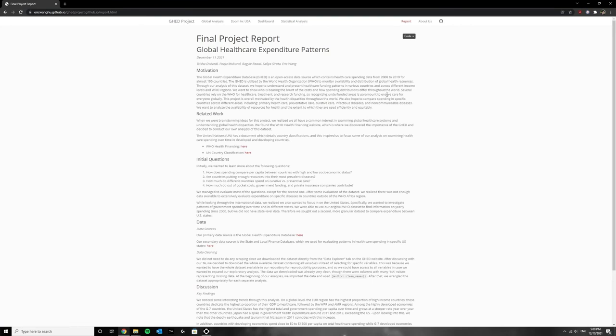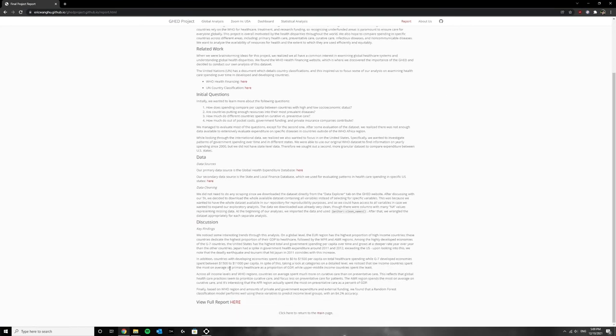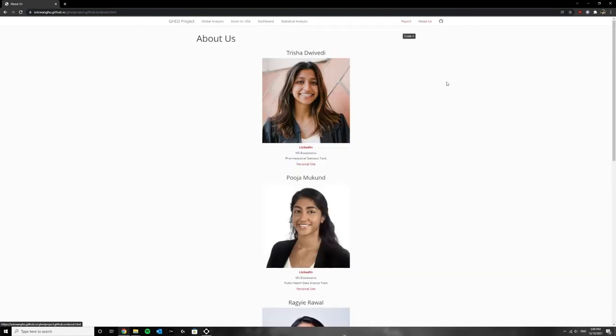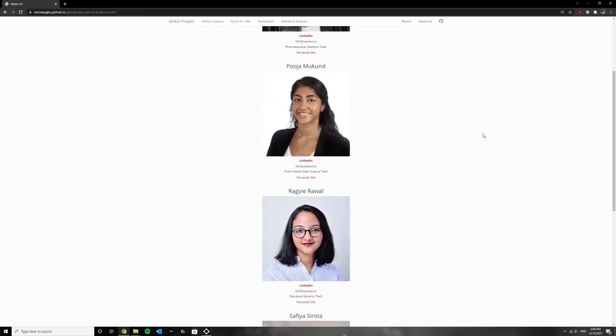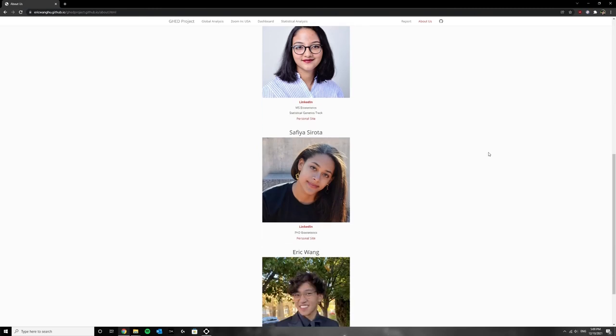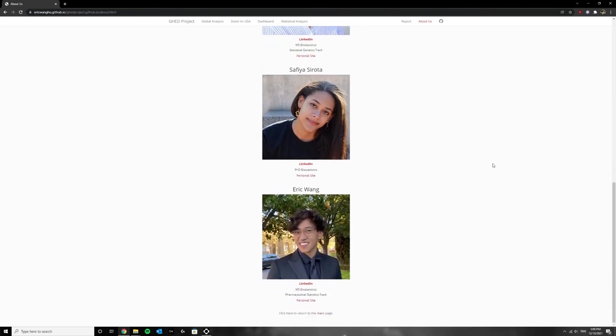For more information about our project you can check out our full report here or find our contact information on our about us tab. Thank you.